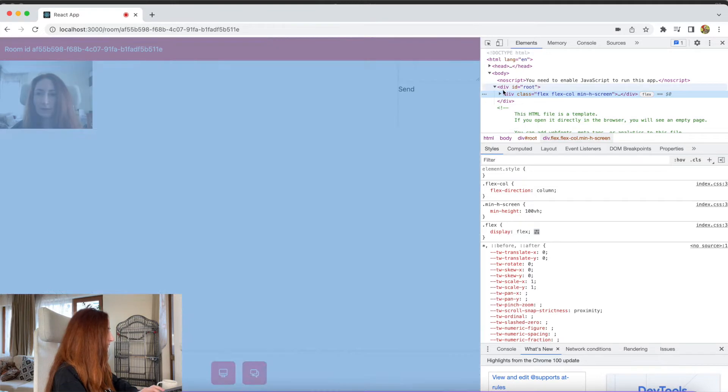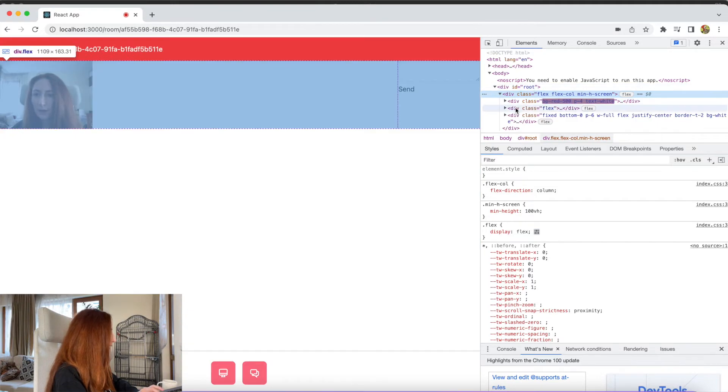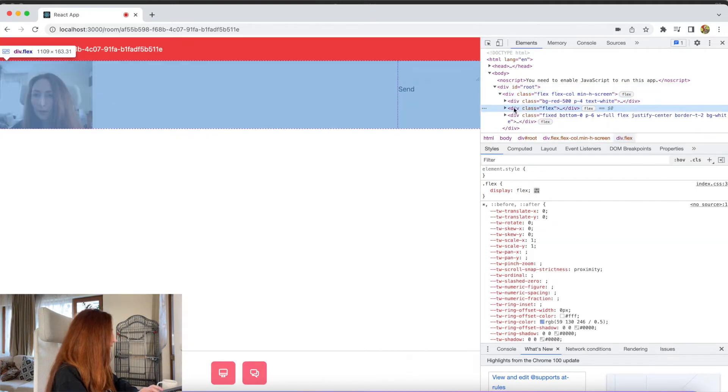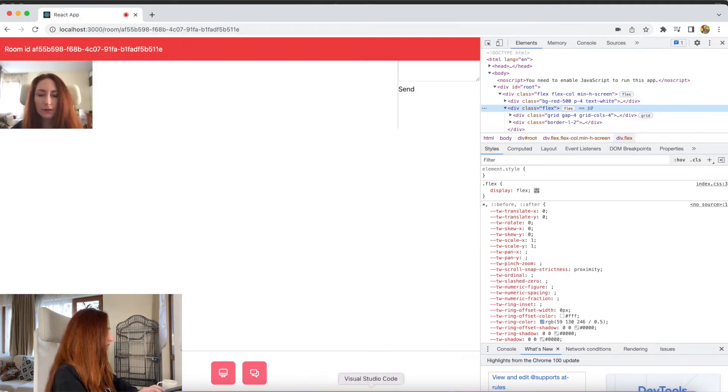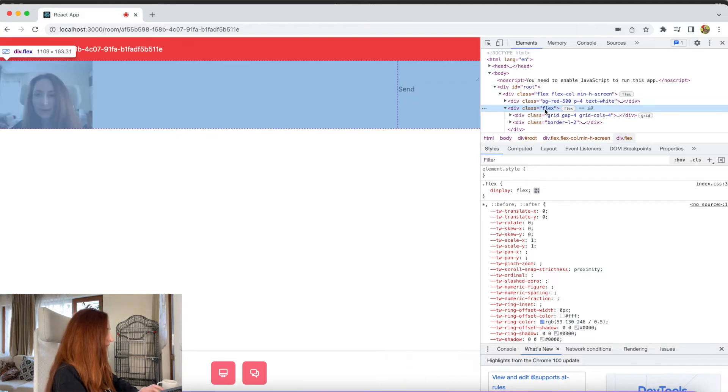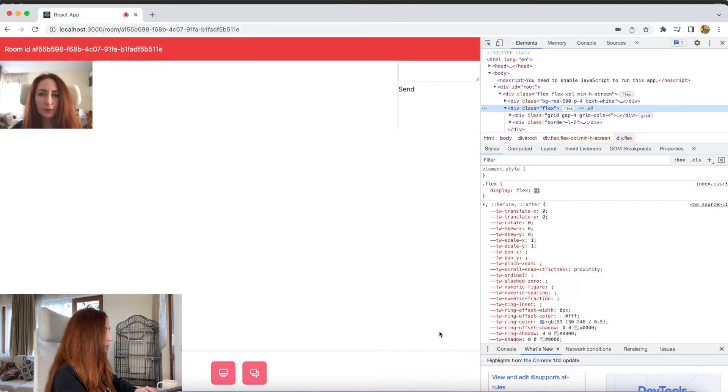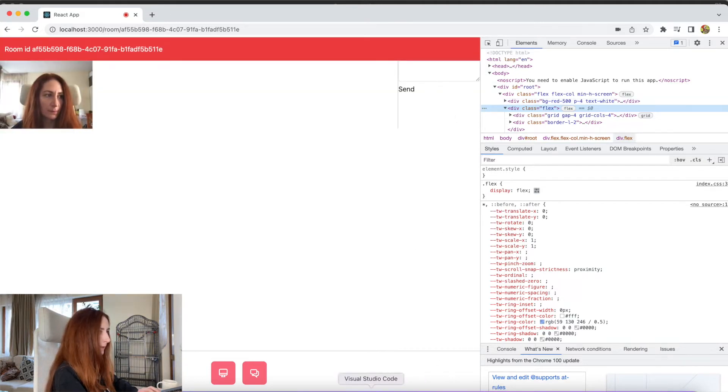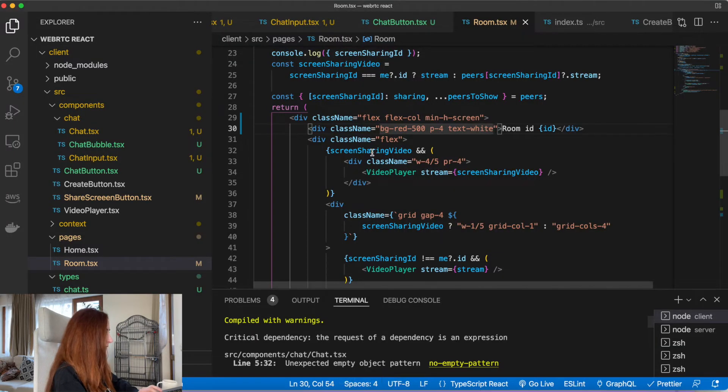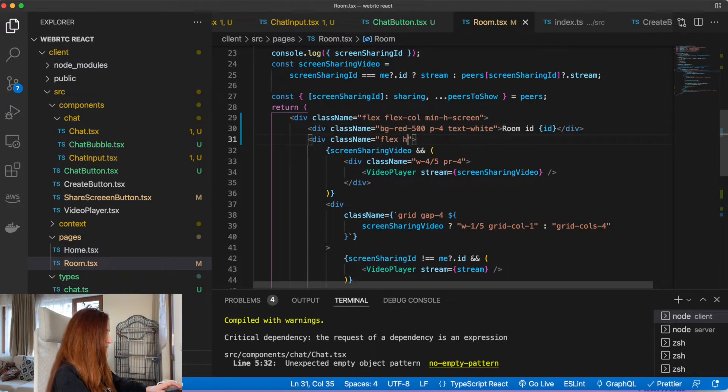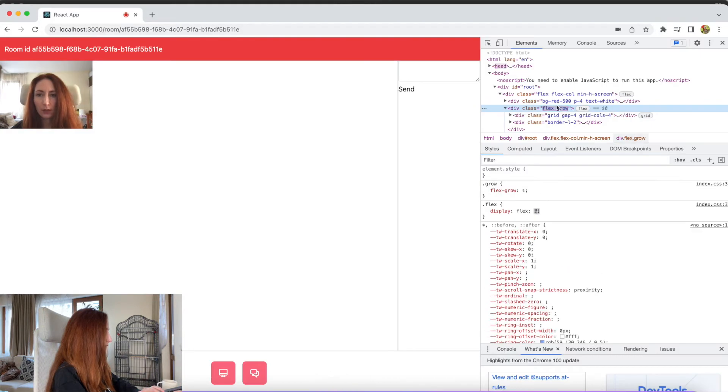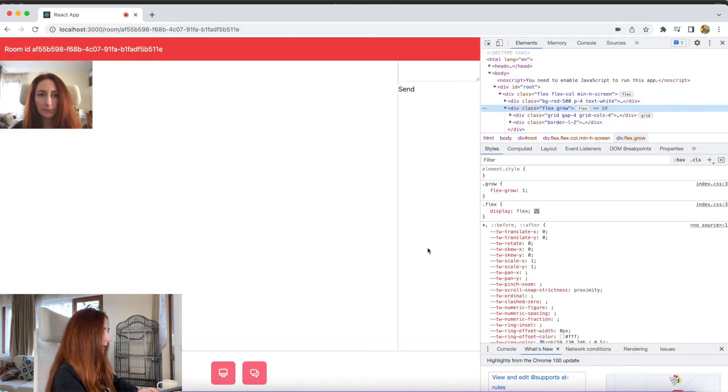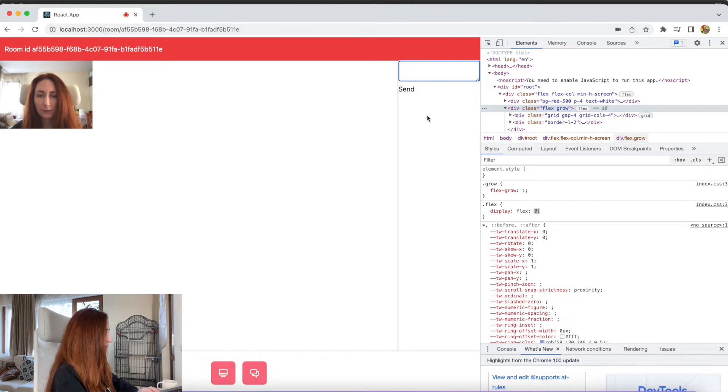The next div, the one that is just a flex and has only flex class, this div we want to make it full height as well. And we will make it grow. And now it's full height and we have our chat.